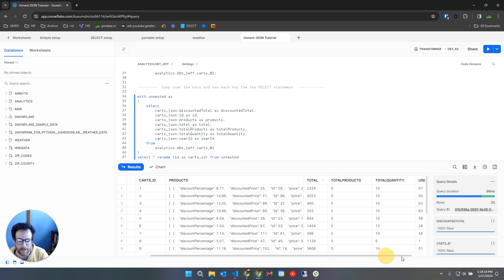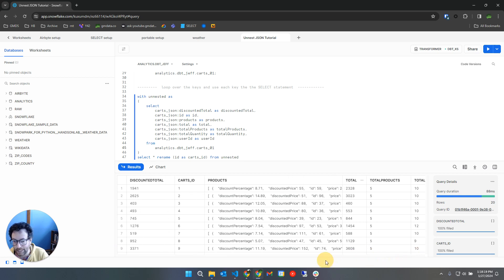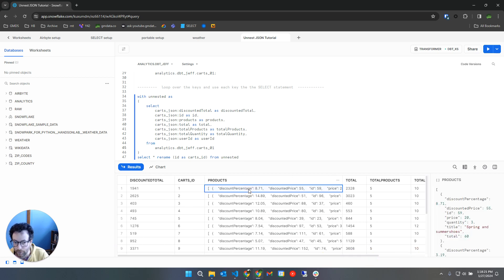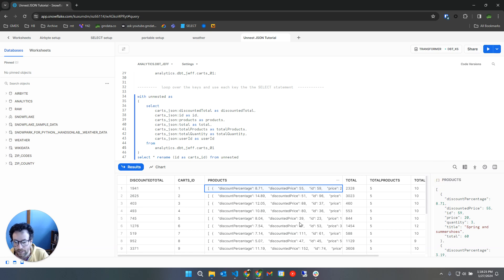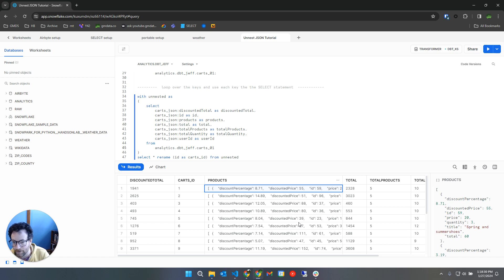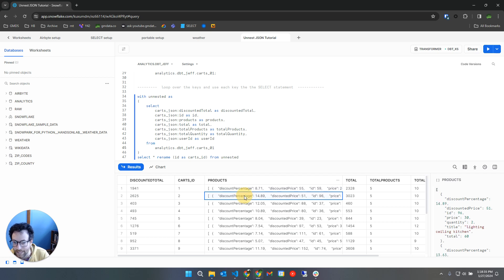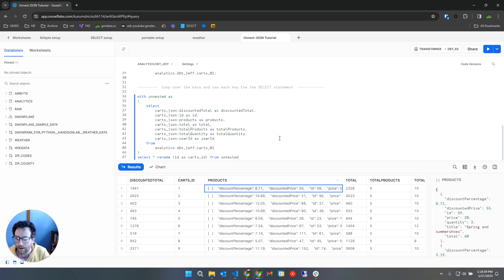And so you could see what happened here is that since each cart contains multiple products, my JSON has only unnested one level. So then I would now need to do the same process and create a table called carts underscore products. So it's the products within the carts, and then I would unnest this using the exact same approach. So that's the manual way.